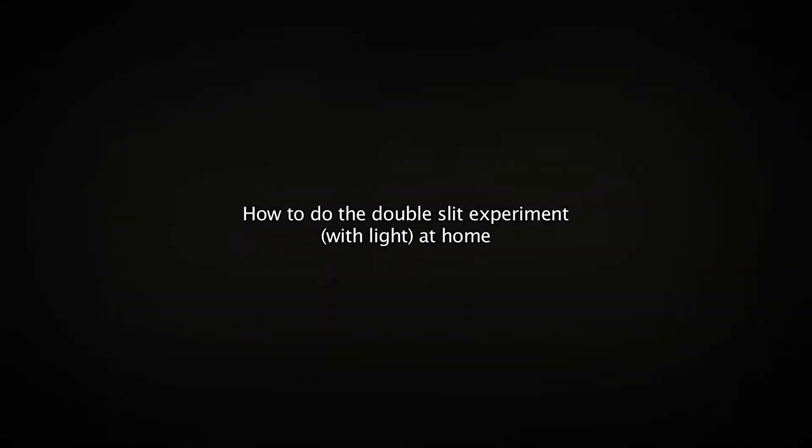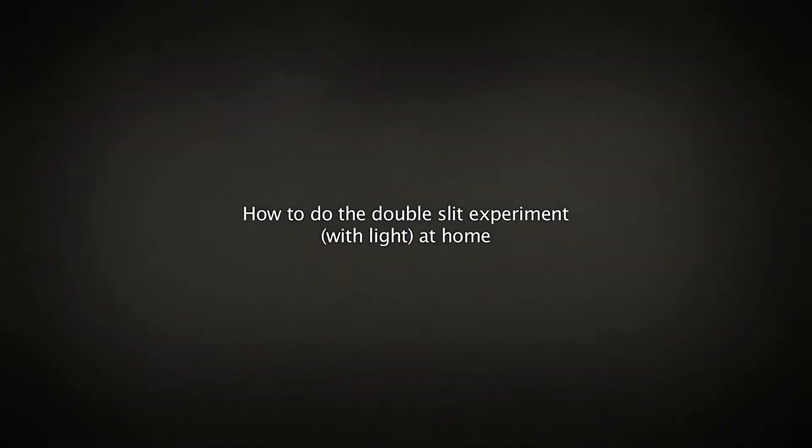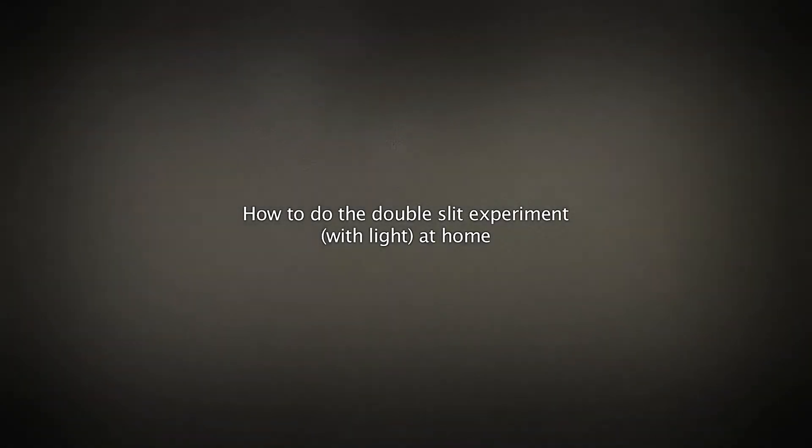In this video we will show you how you can do the double slit experiment with photons at home, using nothing else than cheap everyday stuff.